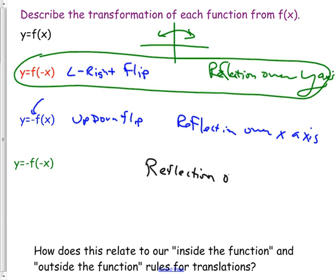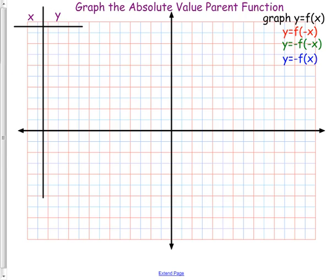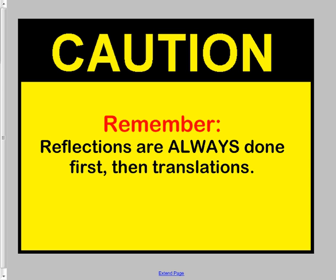The other important thing to write down: we've done left-right moves, up-down moves, up-down flips, and left-right flips. In what order do they have to be done? In a normal math problem, multiplying and dividing come before adding and subtracting. Flipping is like multiplying by negative one, so it comes first. Reflections are always done first, before translations. Reflect first, then move.